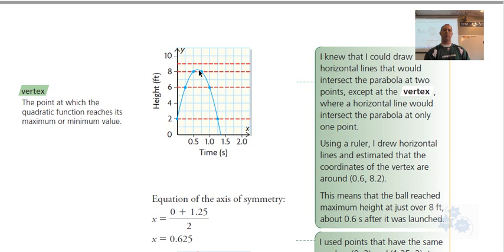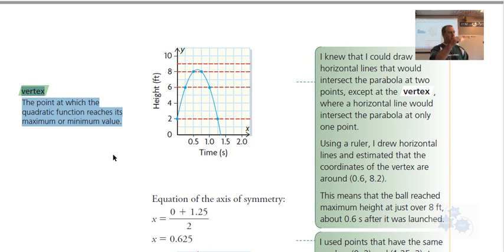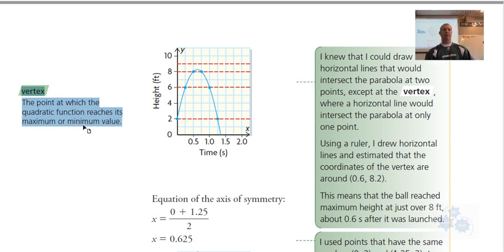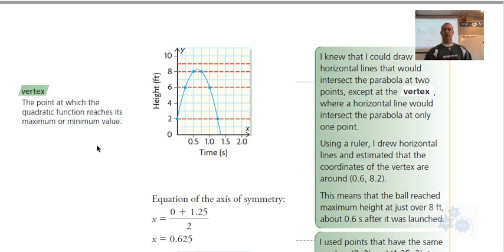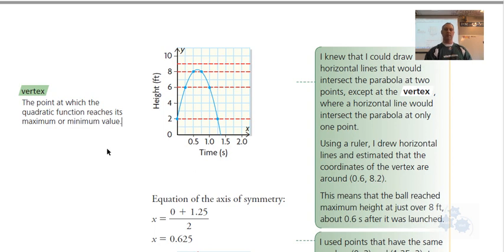That maximum or minimum point will be at something called the vertex. If you don't have this in your notes, write it down. The vertex is either the maximum point on a parabola that opens downward, or the minimum point on a parabola that opens upward. Take a moment to sketch a parabola and label it on a diagram.